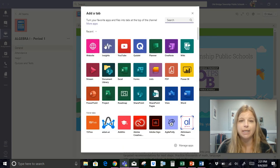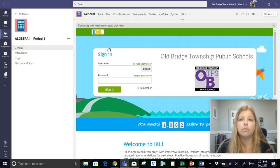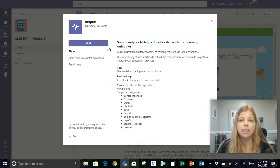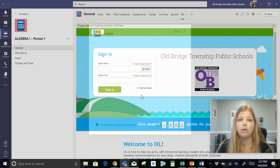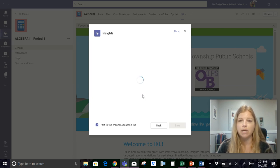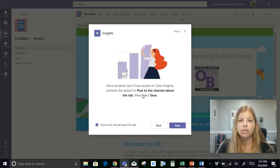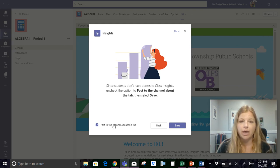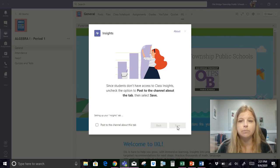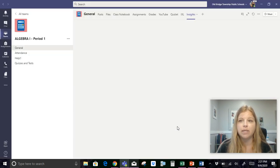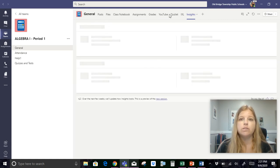The last thing that I'm going to add in at the top is something that the students are not going to see but it's something I get to see and it's the Insights app. So you're going to click Insights and what Insights will do is it will give you all of the data about when students have logged in, how much time they were spending, and it gives you all this data. And it says students don't have access to this tab only I will see it. So I'm not going to post that channel to the tab just like I didn't post it in any of the others.